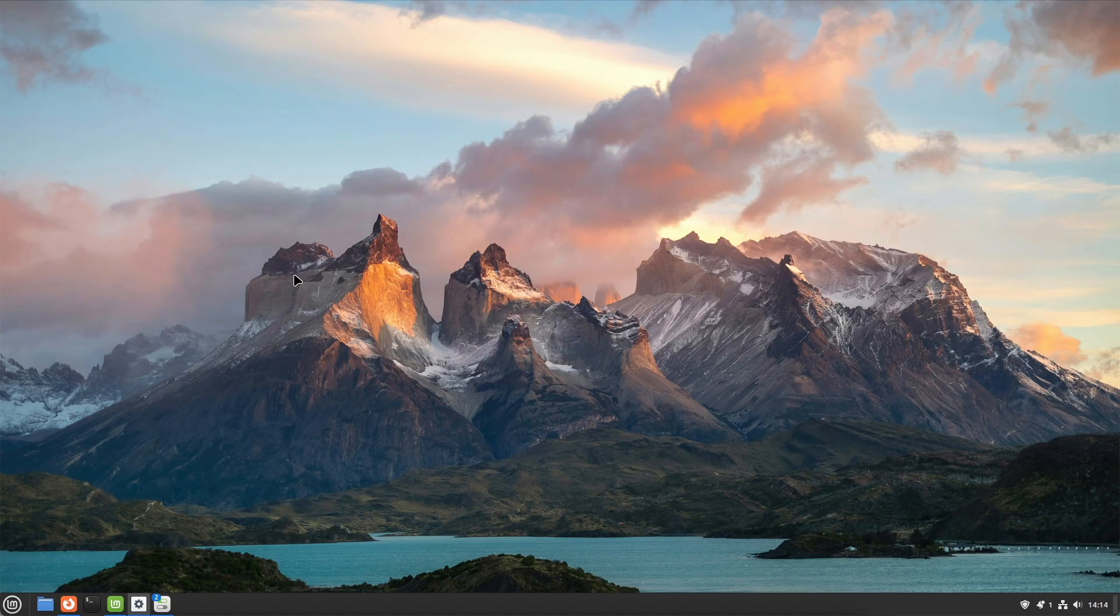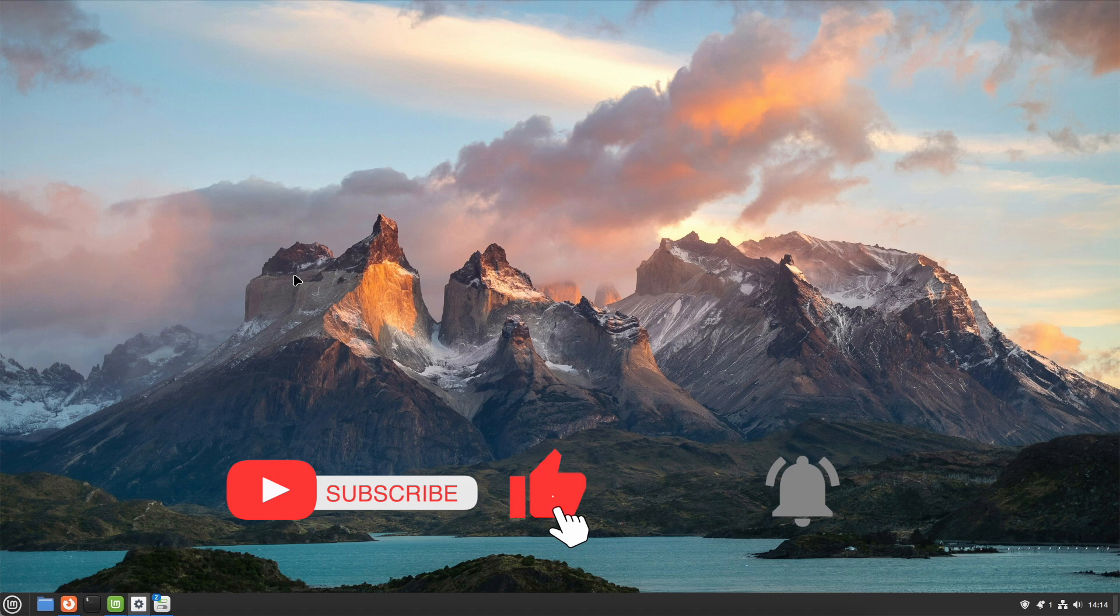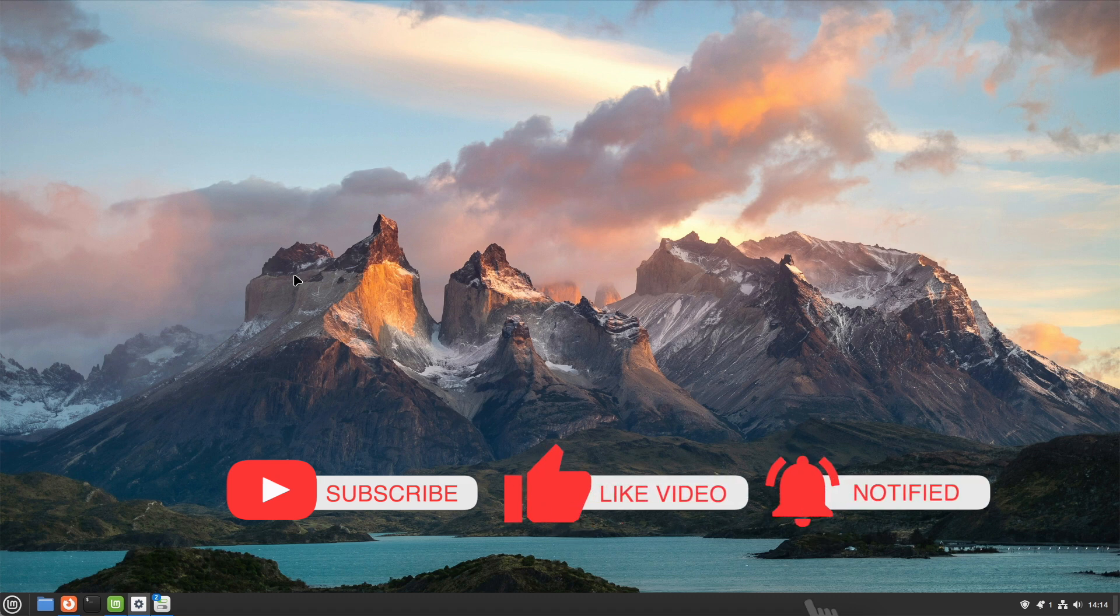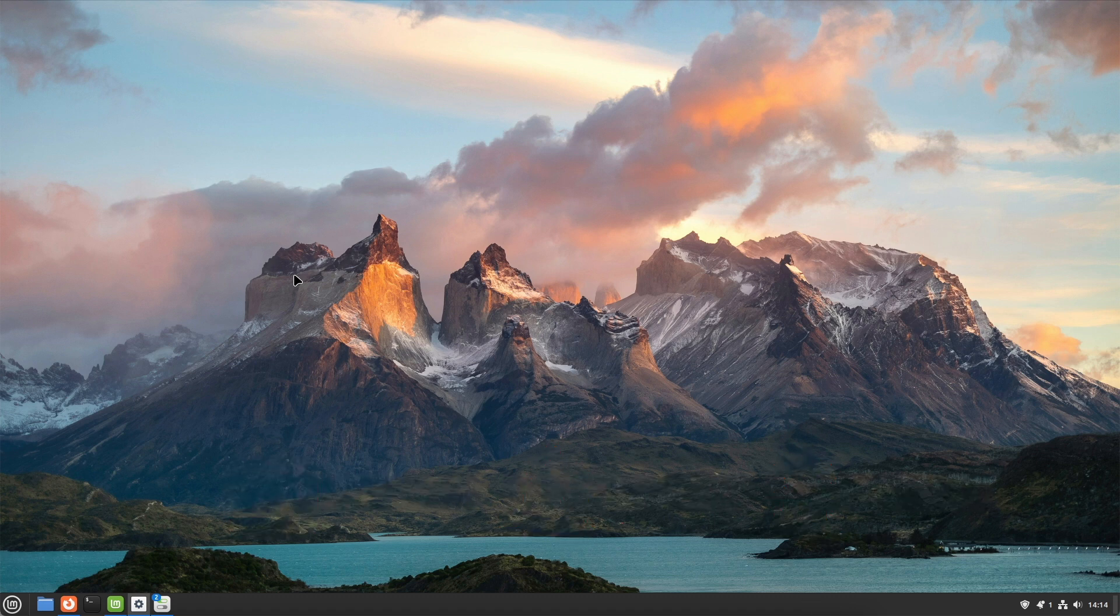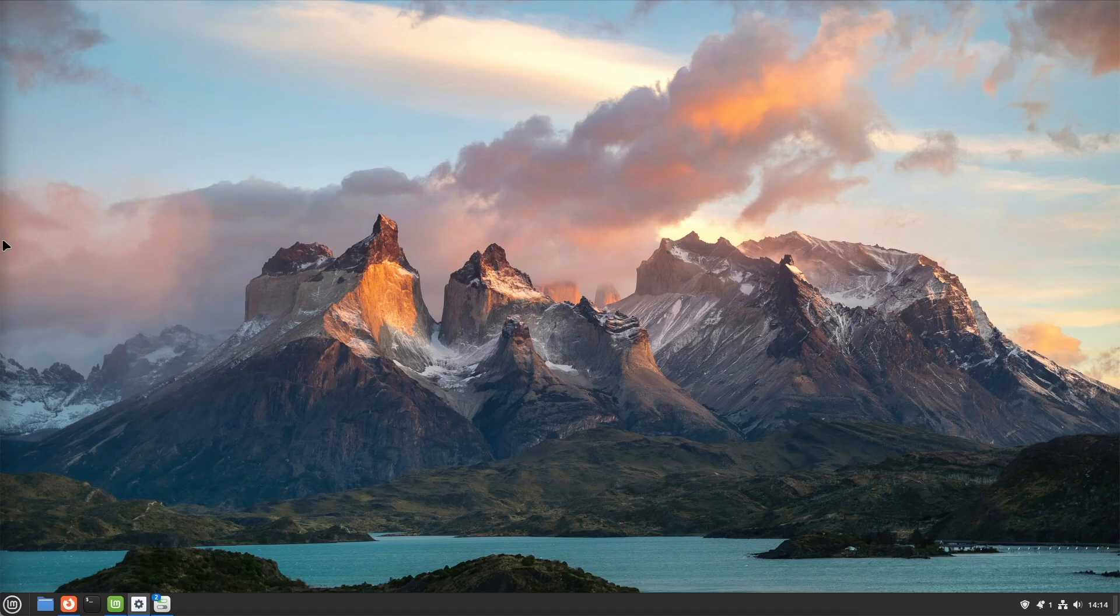As always, if you enjoyed this video and want more Linux content, subscribe to the channel for free, give the video a thumbs up and hit the bell to get notified whenever there's something new on the channel. Thanks for the kind attention, ladies and gentlemen. See you soon. Peace.